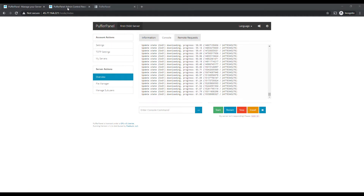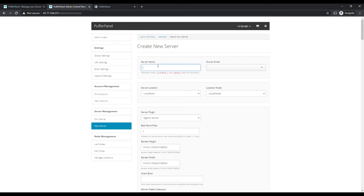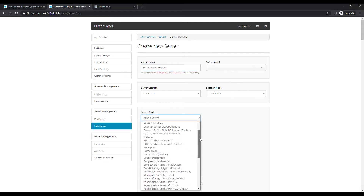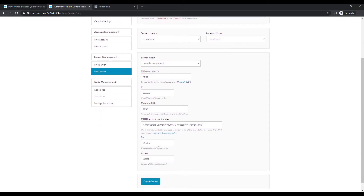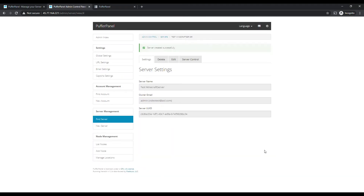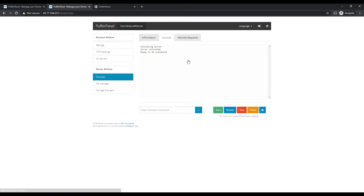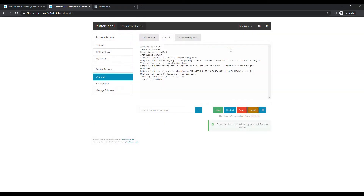Let's open a new tab and go to Create New Server to create our Minecraft server. I just found out you actually don't need to install Java — it'll automatically do everything for you. So let's name it Test Minecraft Server, go to server plugins and do a vanilla Minecraft server. We need to set an owner, set our admin, and we're going to change the port since I already created one Minecraft server and this is the second one. Hit Create Server, then go to Server Control — it says ready to be installed — so hit Install.